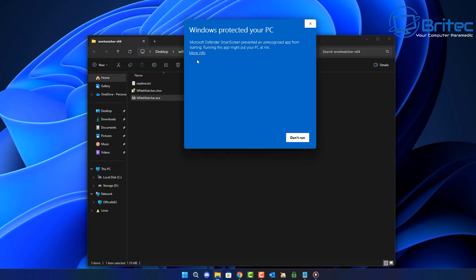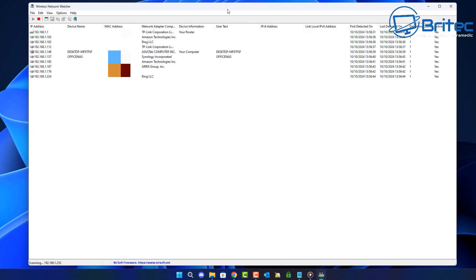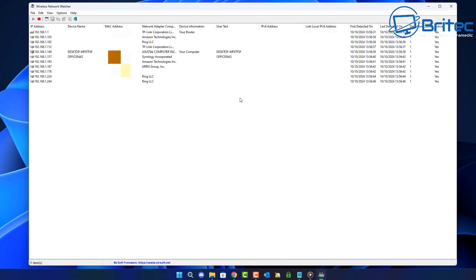So let's go ahead and open this right up here. You'll see Windows has protected your PC, run anyway. And right here you can already see there is quite a lot of devices connecting to my network. This is how you can weed out any rogue network connections from outside of your network.